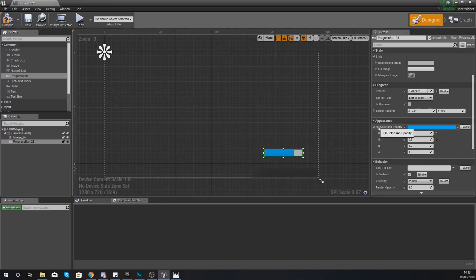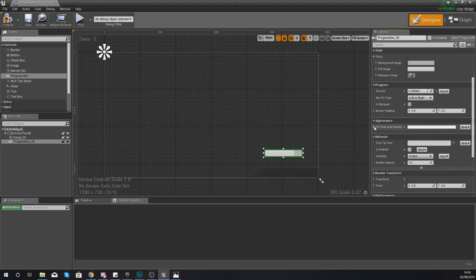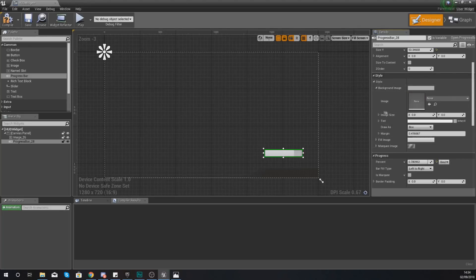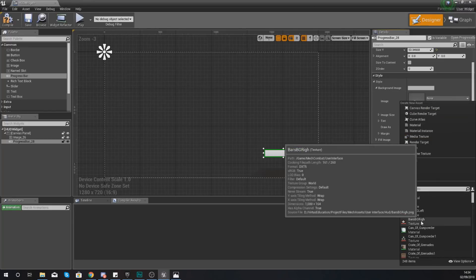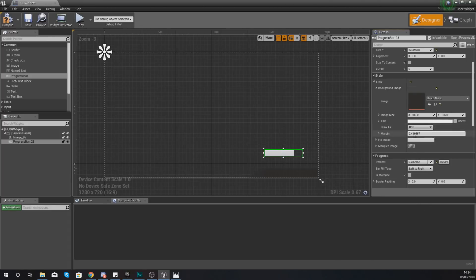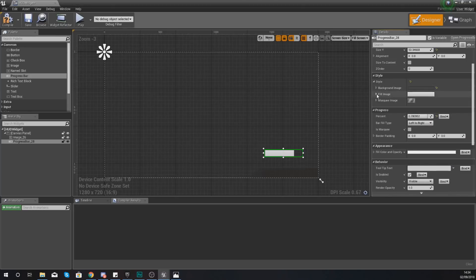Instead, we are going to be setting the fill color and opacity for R, G, B, and A (alpha) all equal to one. Instead of a fill color we're actually going to be using an image, and that's where our style comes into play. Under Style, go to Background Image and then the image list — we are going to be using Health and then No Fill. The No Fill is the empty health bar for when the player has no health. Set your margin to zero.